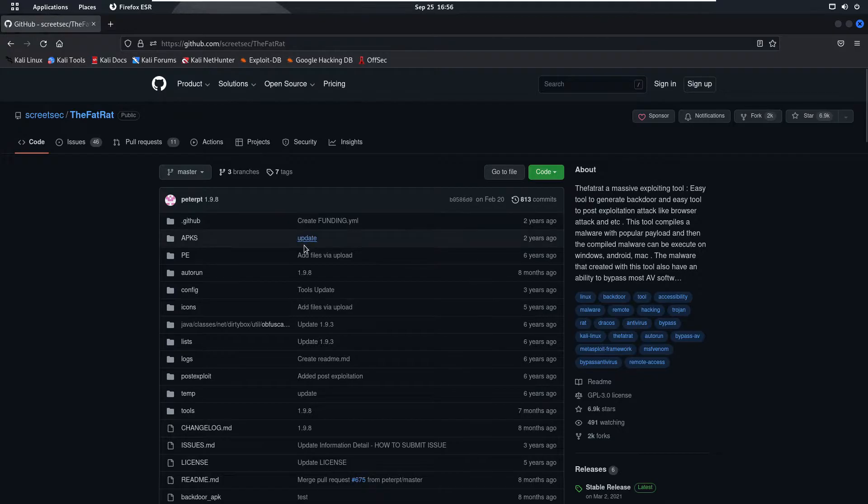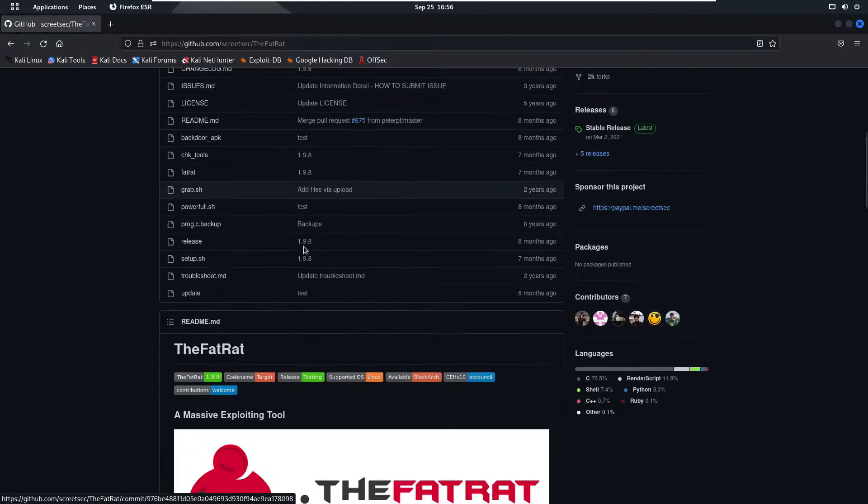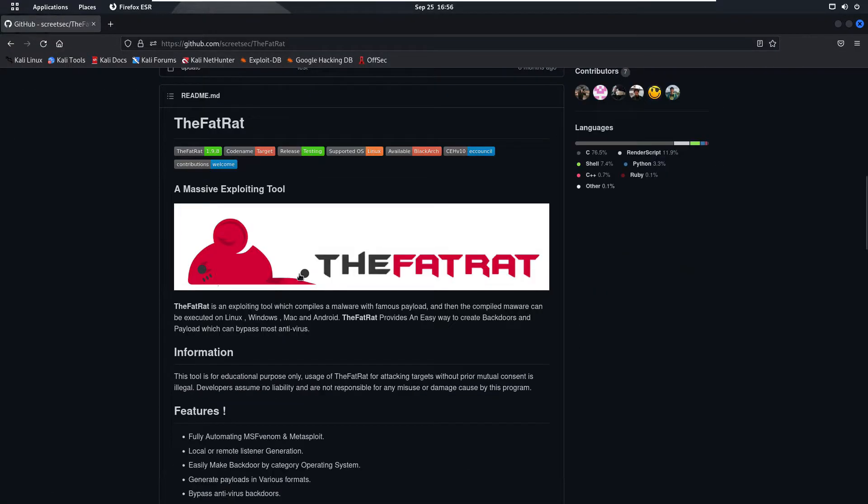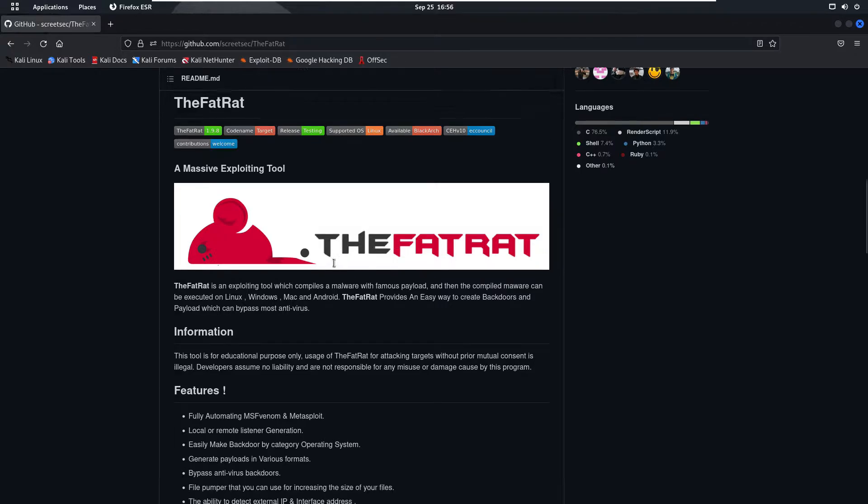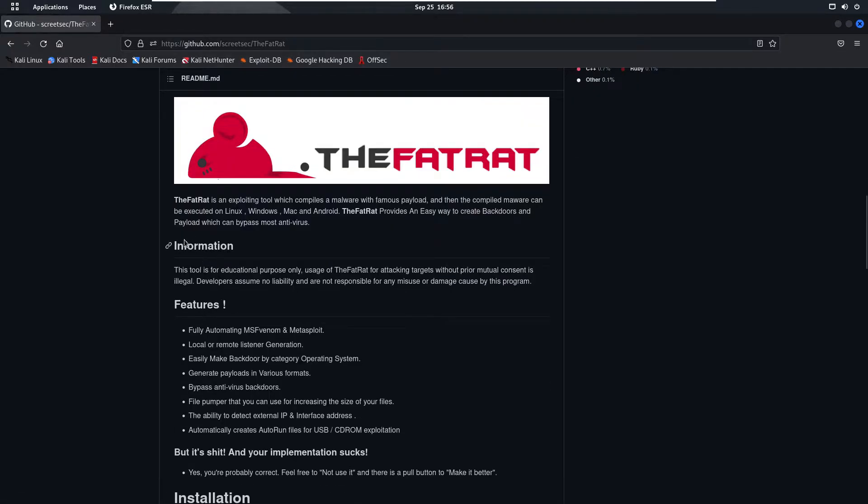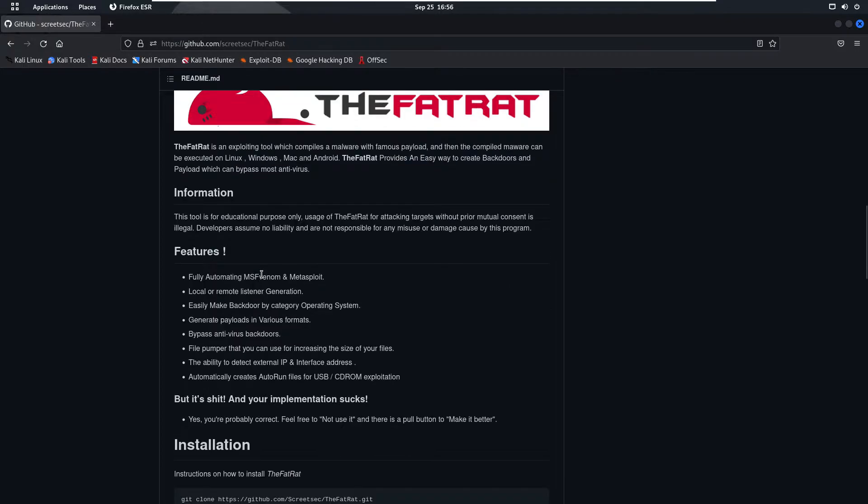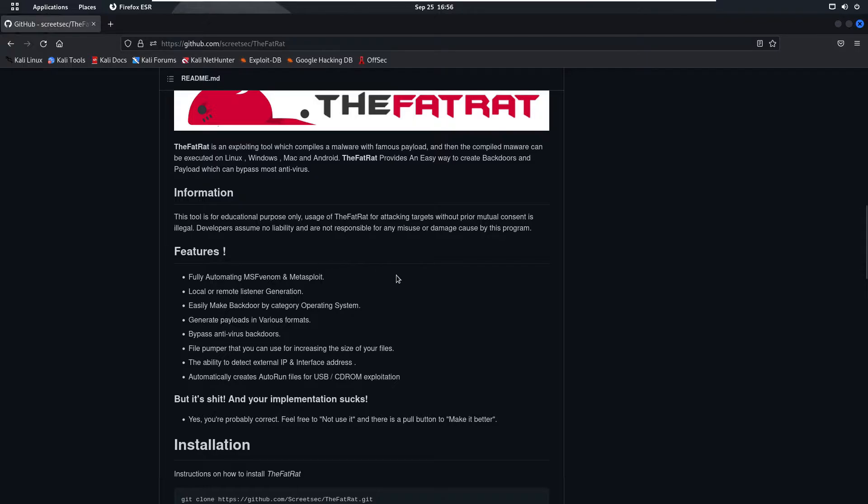So scroll down. Now as you can see this is the logo of the TheFatRat tool. If we read some information about this tool, this tool is for educational purpose only. Usage of the TheFatRat tool for attacking targets without prior mutual consent is illegal. So developer is asking us that this tool is just for educational purpose. If you do anything stupid you are responsible for that. The developer is not responsible for anything.